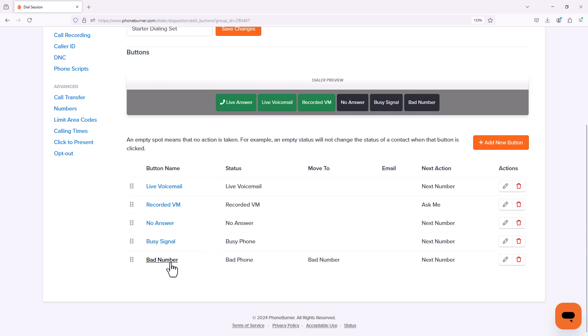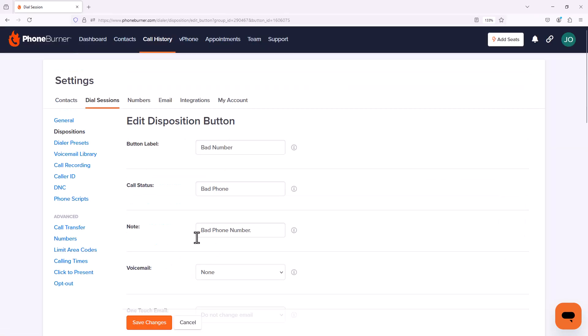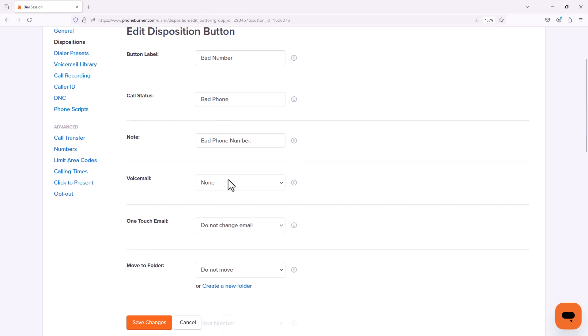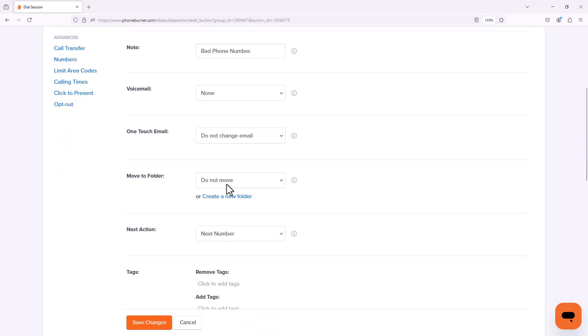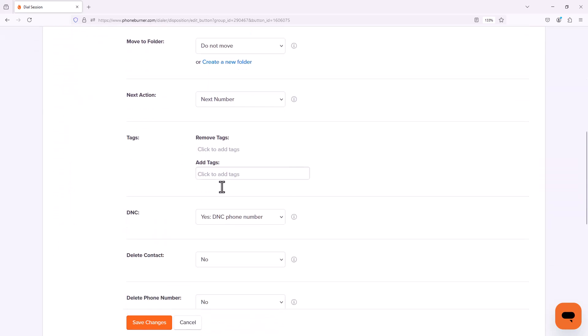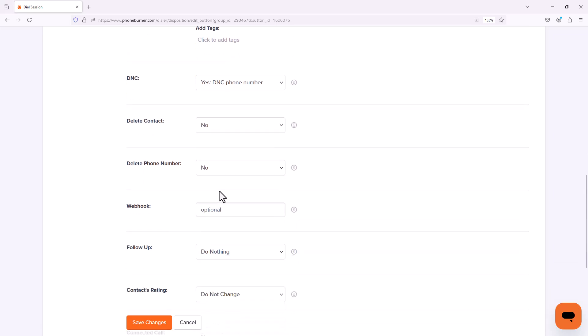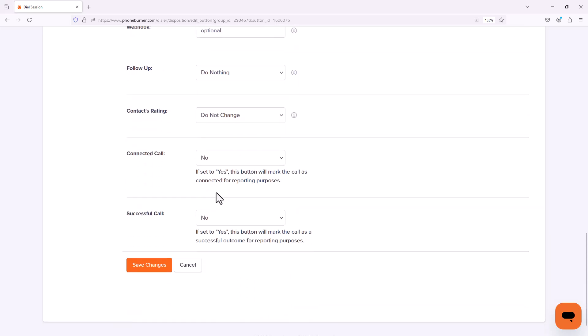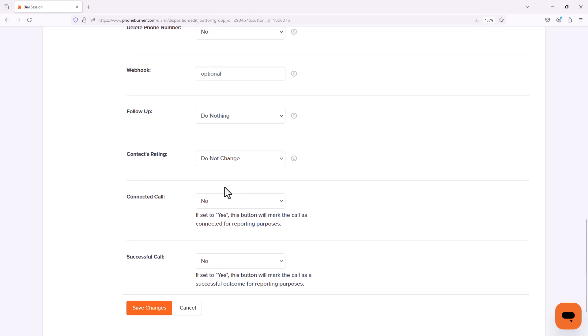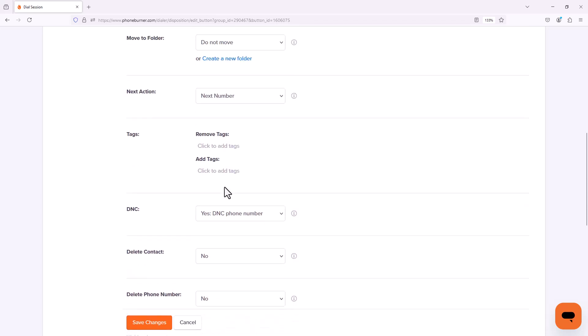But I am going to edit the bad number button. In here you're going to see a list of all of the particular settings that you can configure for this one button. Keep in mind these are all the settings for just this one button. Lots of options in here.